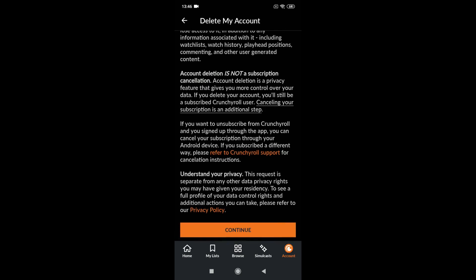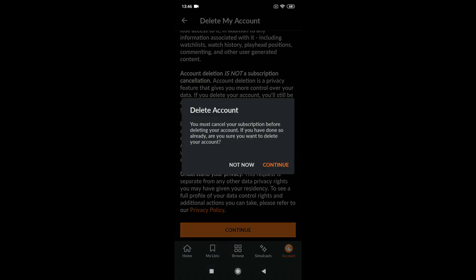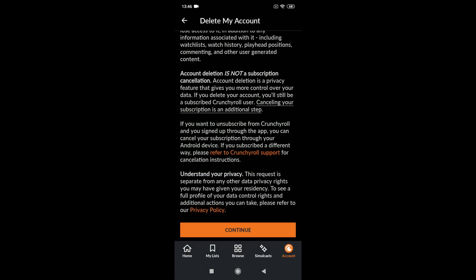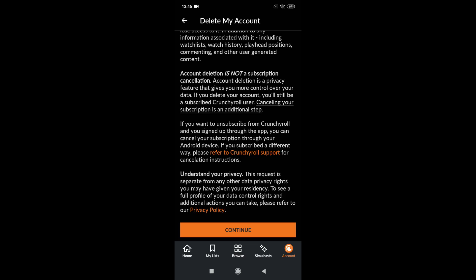You press, scroll down and go to continue. Then you will find this message, so you need to press continue one more time.